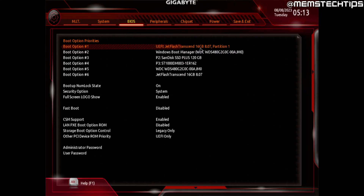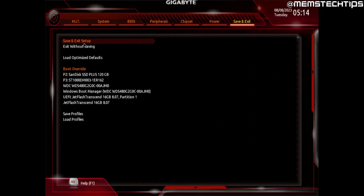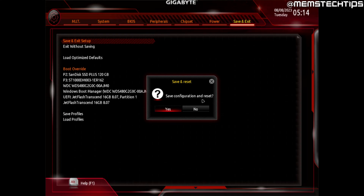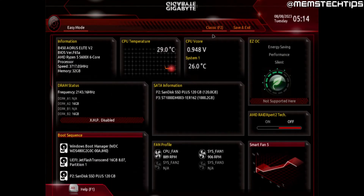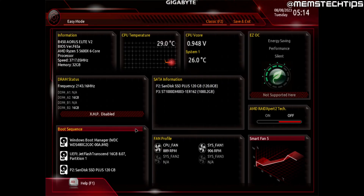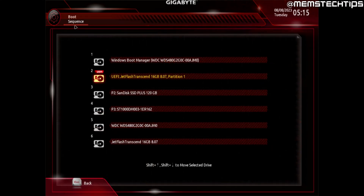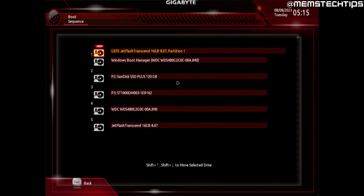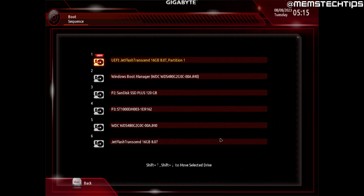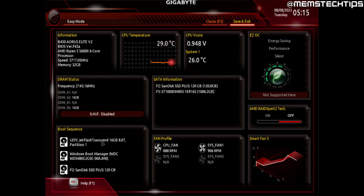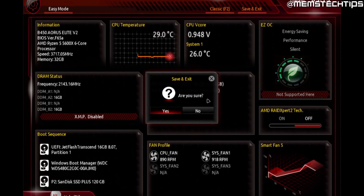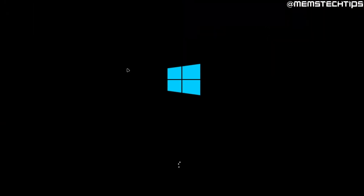Once you've selected the USB flash drive as the first boot option, go to the Save and Exit tab in your BIOS. Choose the Save and Exit Setup option, press Enter, and select Yes when prompted to save changes. In easy mode BIOS, you'll see a boot sequence screen — click on it to open the list of drives, then click and drag the USB flash drive to the top as the first boot option. Click Save and Exit and confirm with Yes. Your computer will restart and boot from the USB flash drive.